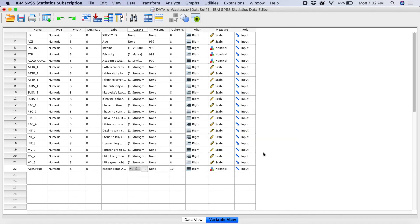So now what we have done is that we have now actually created a range where we have actually recorded the continuous data into a categorical data. They are in categories now. So this is what we can do. And let's go to our data view.